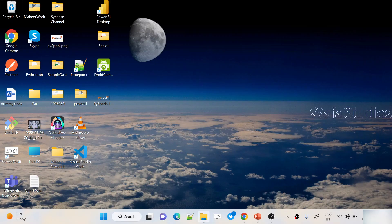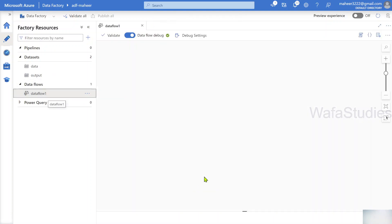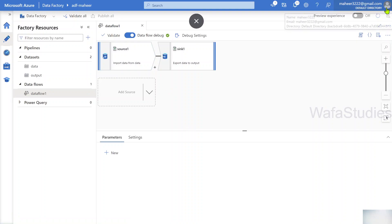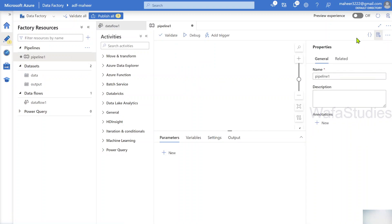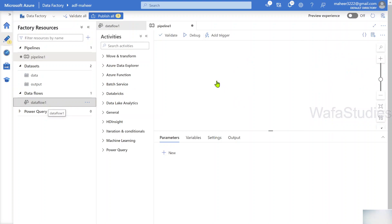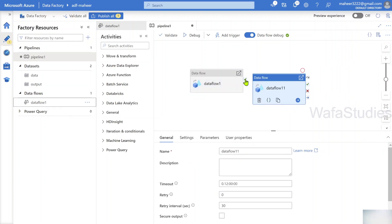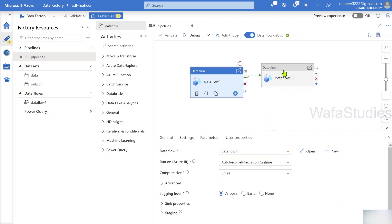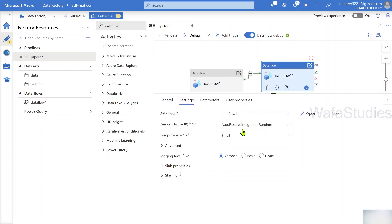Let's go to the browser. I have already opened my Data Factory and I have one data flow created which takes a file from my ADLS Gen2 and places it back into ADLS Gen2. I'm creating a new pipeline - Pipeline One - and adding this data flow activity twice. So first it will execute here, then it will execute again. Both data flow activities in settings are using the auto-resolve integration runtime.